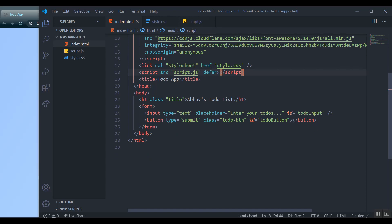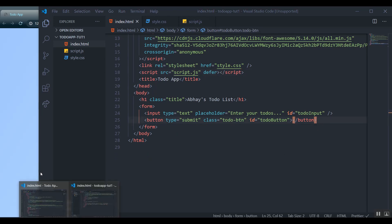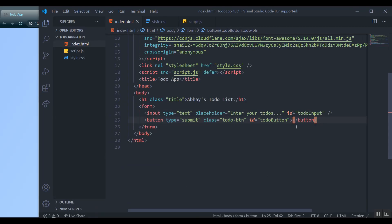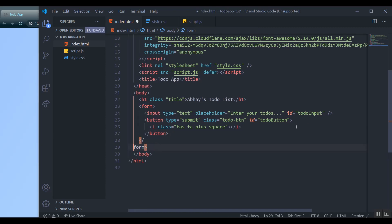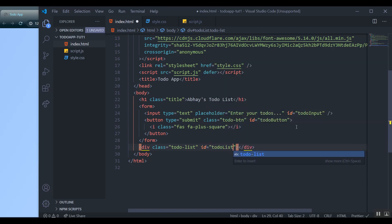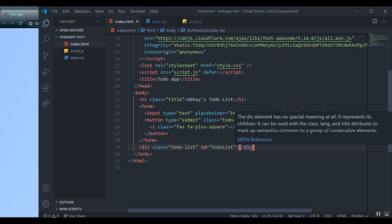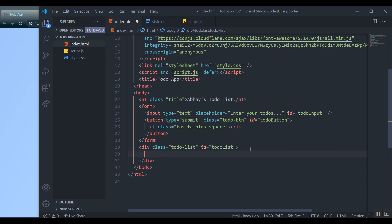Now for the button I can come up to my HTML and get that i-tag with the Font Awesome icon. I'll paste it inside the button. Coming out of the form, I'll add a div with class 'todo-list' and id 'todo-list'. Over here we're going to be inputting the to-dos — we're going to keep feeding them into the to-do list div using JavaScript.